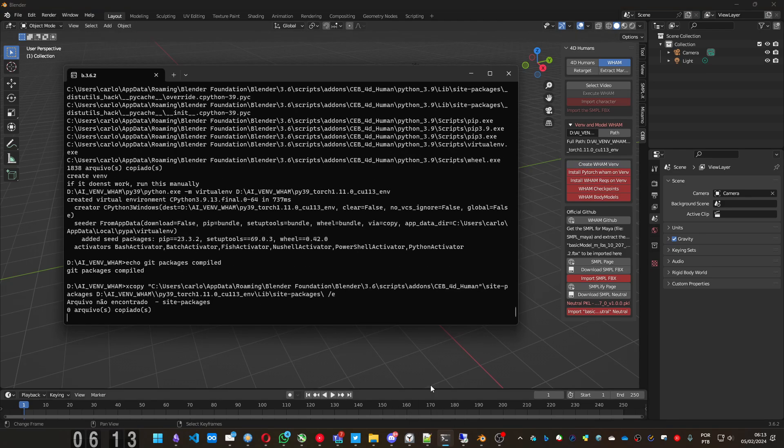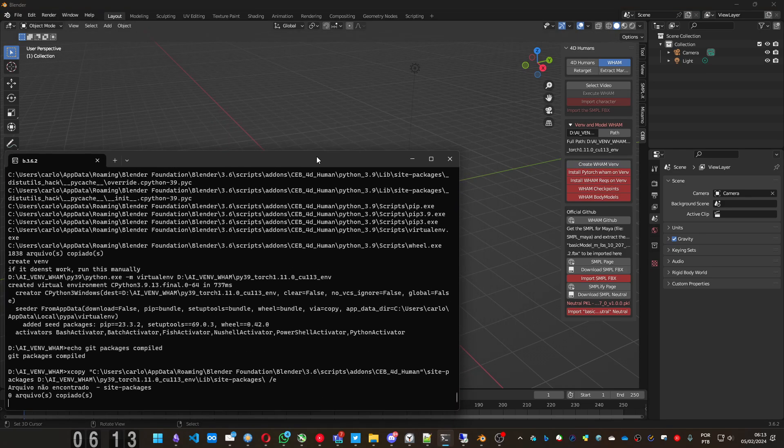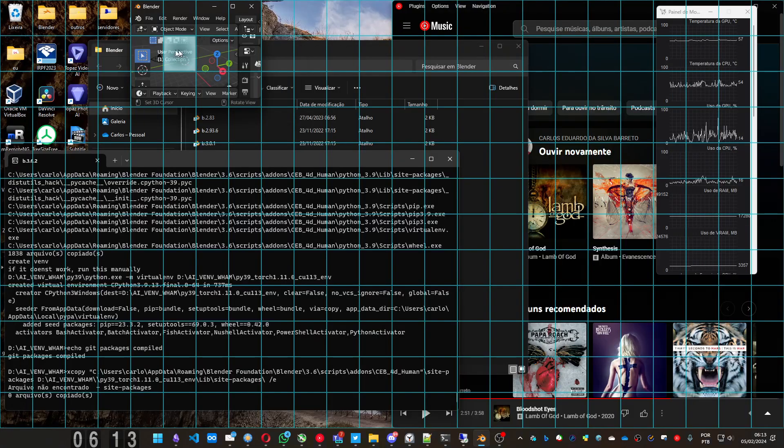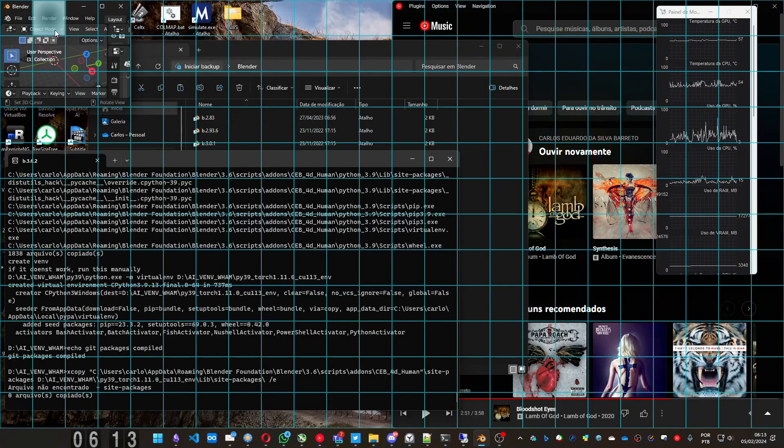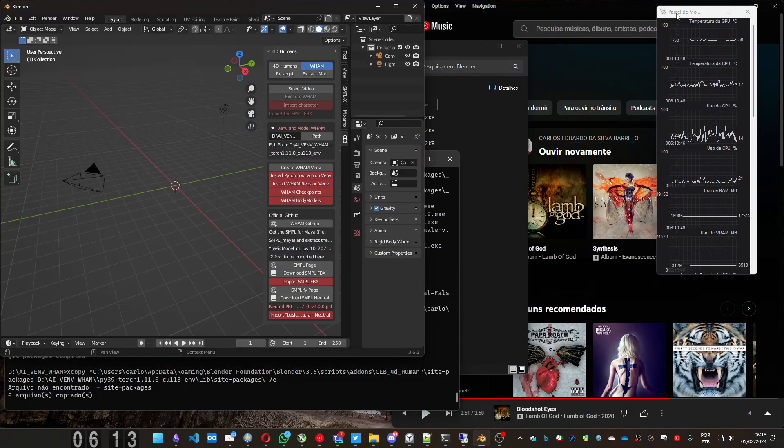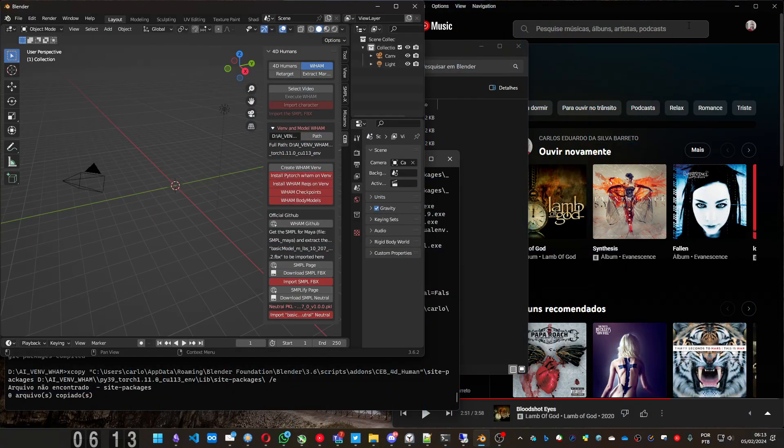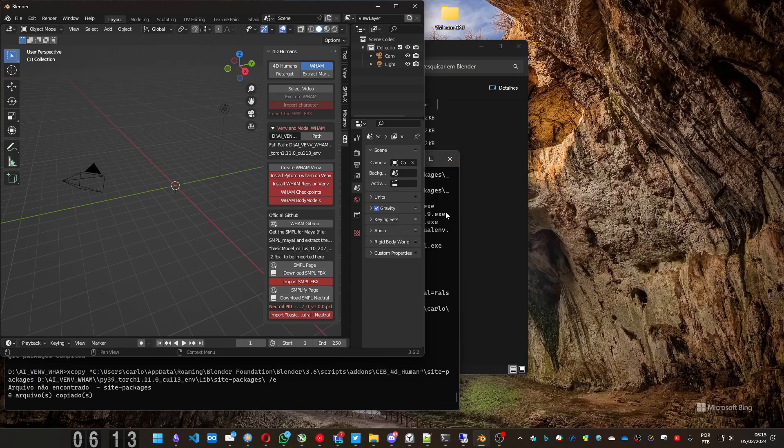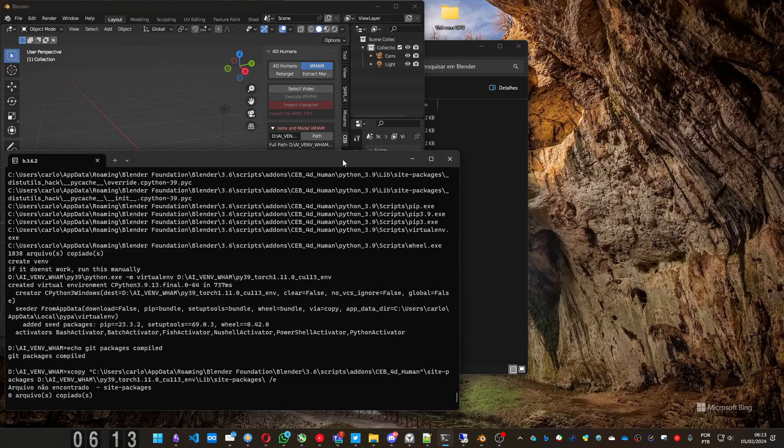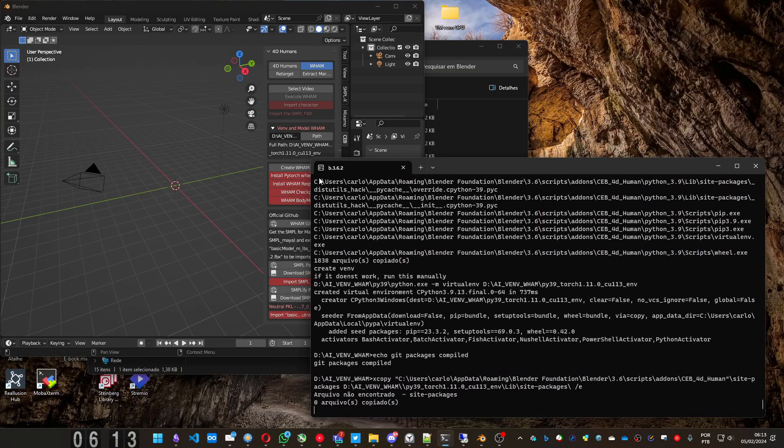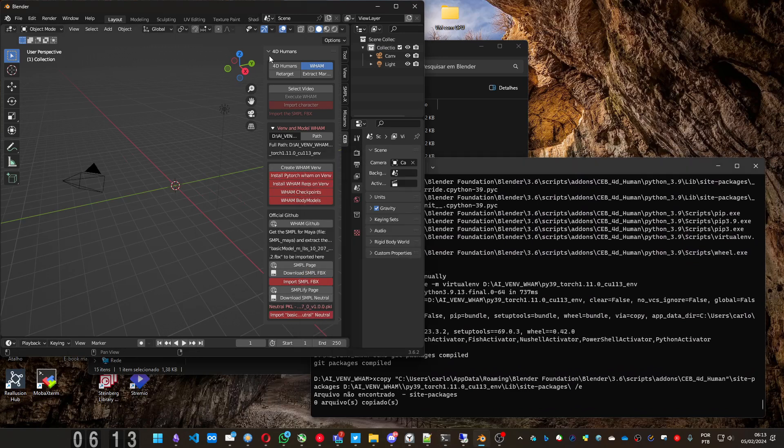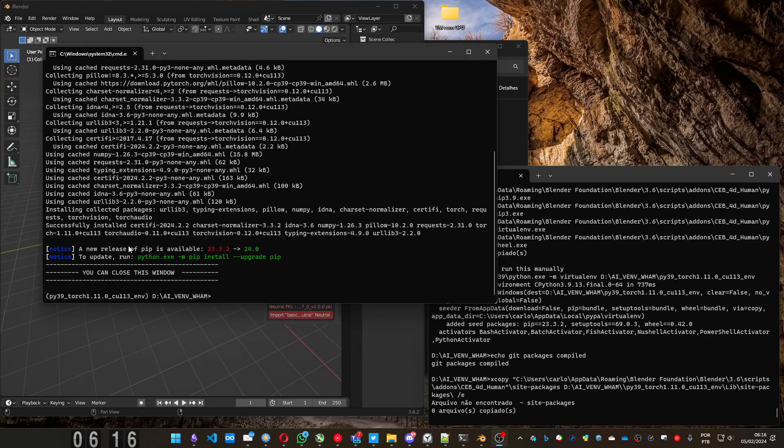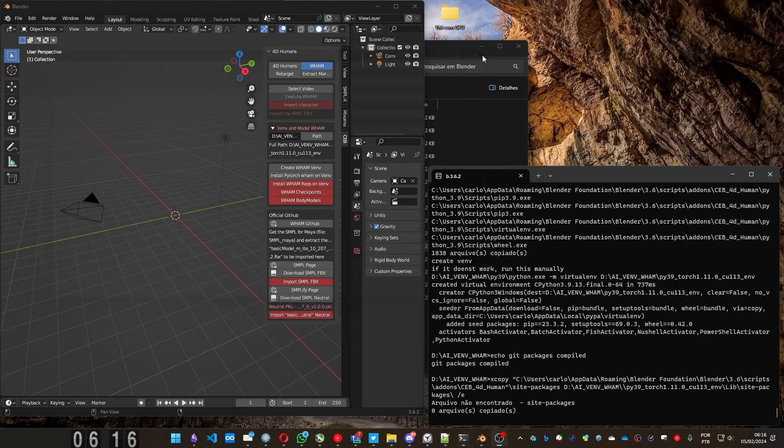Let me open the console here. Let me get rid of this. And let's go to the PyTorch installation. The PyTorch is done. We can close this window.